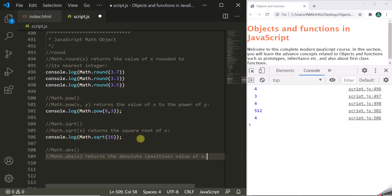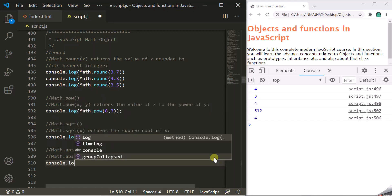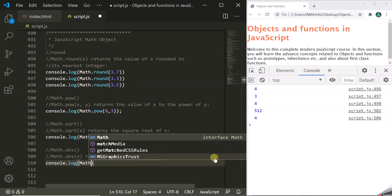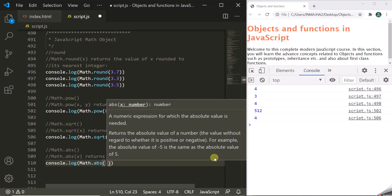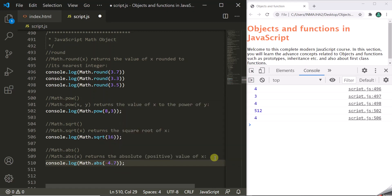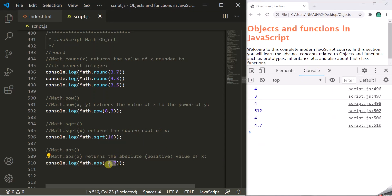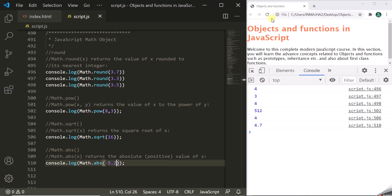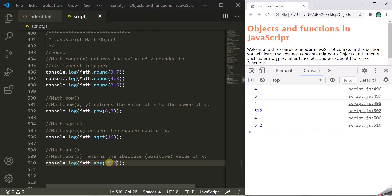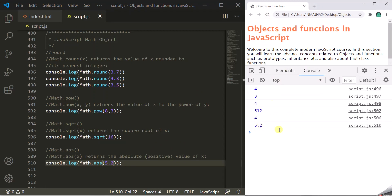We also have a method to get the absolute value of a given number. The abs method takes a number and returns its absolute value — that means the positive value. Let's use console.log and math.abs, passing minus 4.7. It will return 4.7. You pass any negative number and it makes it positive. For minus 5.2, it will return its positive value 5.2. If you pass a positive value, there will be no change in the returned value.